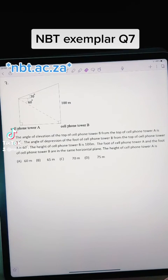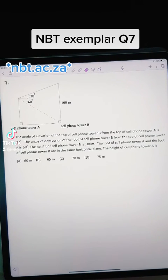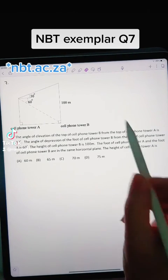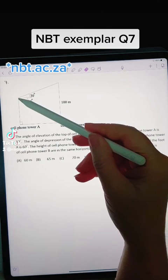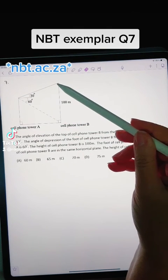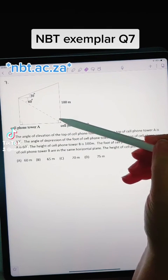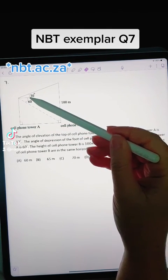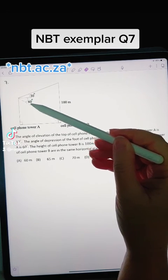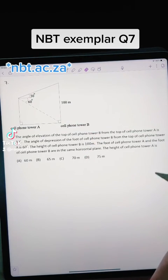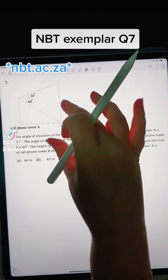This is question 7 of the NBT exemplar. This question asks us to find the height of a cell phone tower, given the height of another tower a certain distance away, with an angle of depression and an angle of elevation shown in the diagram.